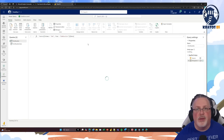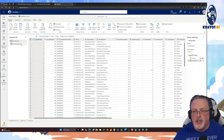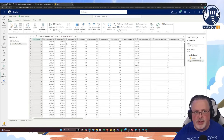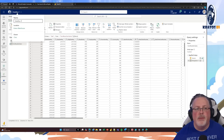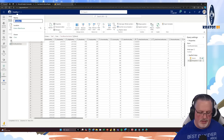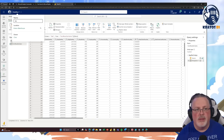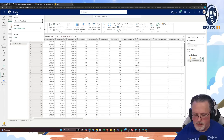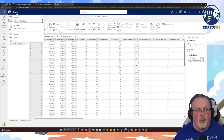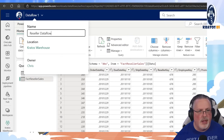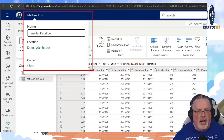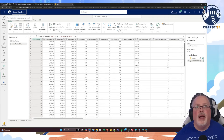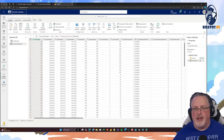First it's going to run through and validate the data coming in from Dim Reseller and Fact Reseller Sales. I want to go up here and rename this. This is going to be my Reseller Data Flow. I'll zoom in so you can see — it's in the upper corner. I just clicked on the item, renamed it, hit Enter, and now I've got a new name for my dataflow.